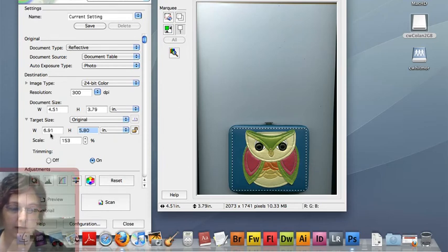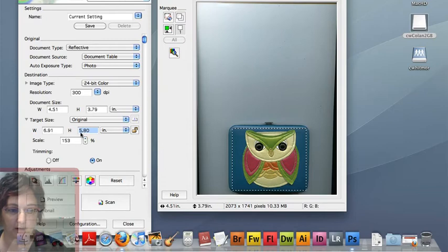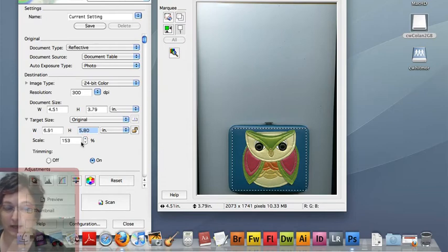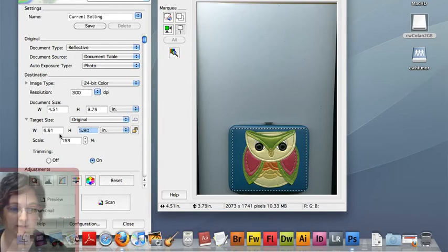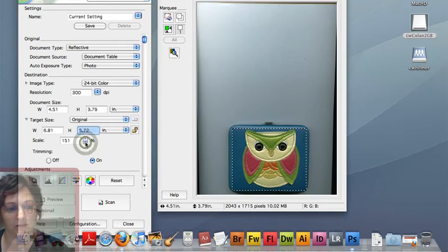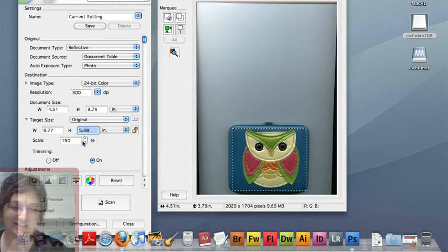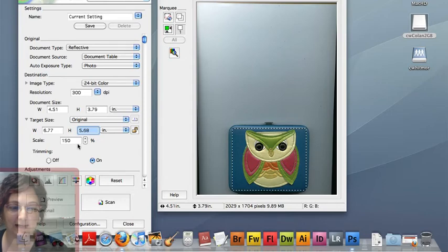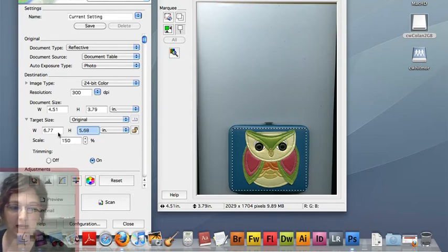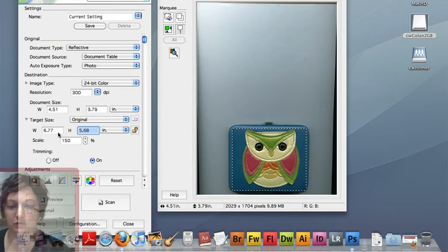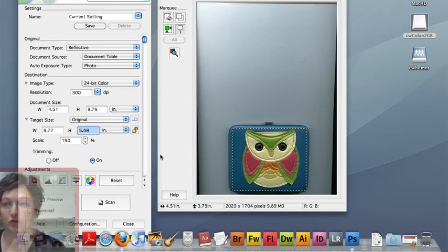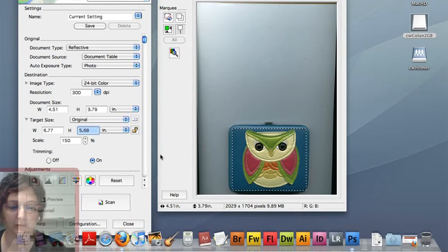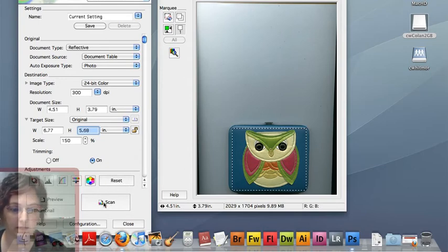So right now I could print this at 6.91 inches wide by 5.80 inches high. And I'm scaling it up 153%. Now, if I think it's a little too big, I can use the up-y down arrow here and I can adjust it. So, I'm going to go ahead and scan at 150%. It's actually more than I need and I will be able to choose which pixels to lose during the design process as I work on layout. So, I'm going to go ahead and scan right now by clicking on the scan button.